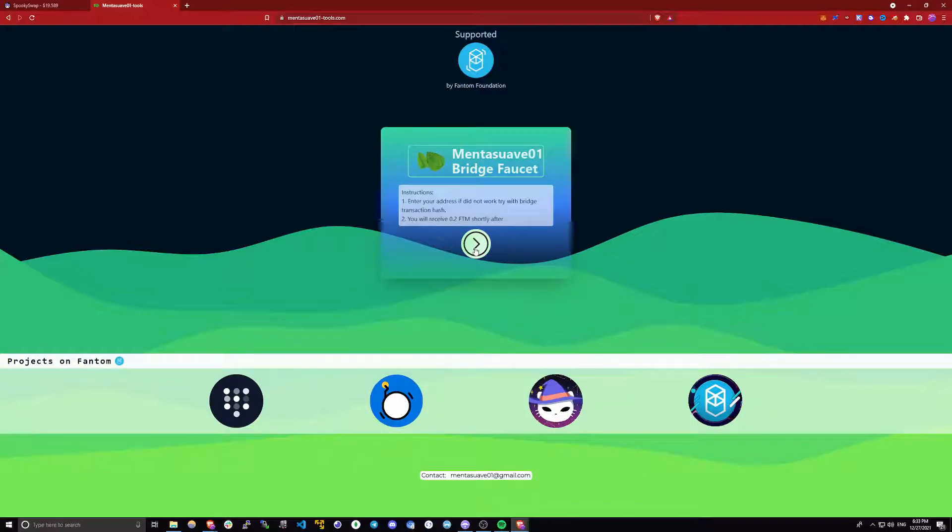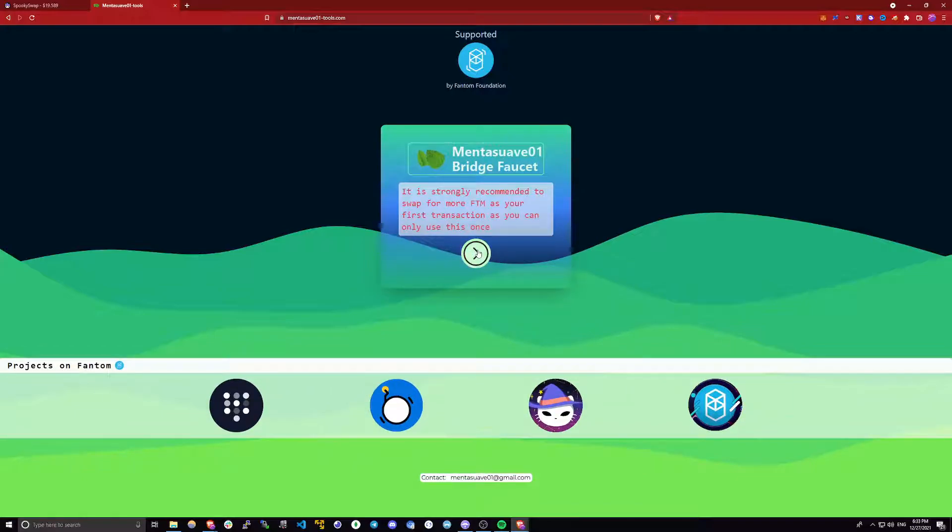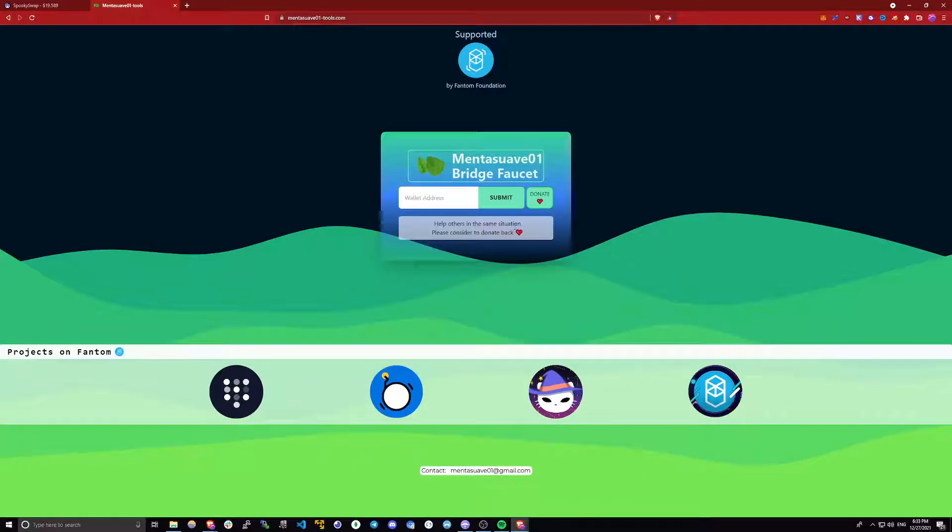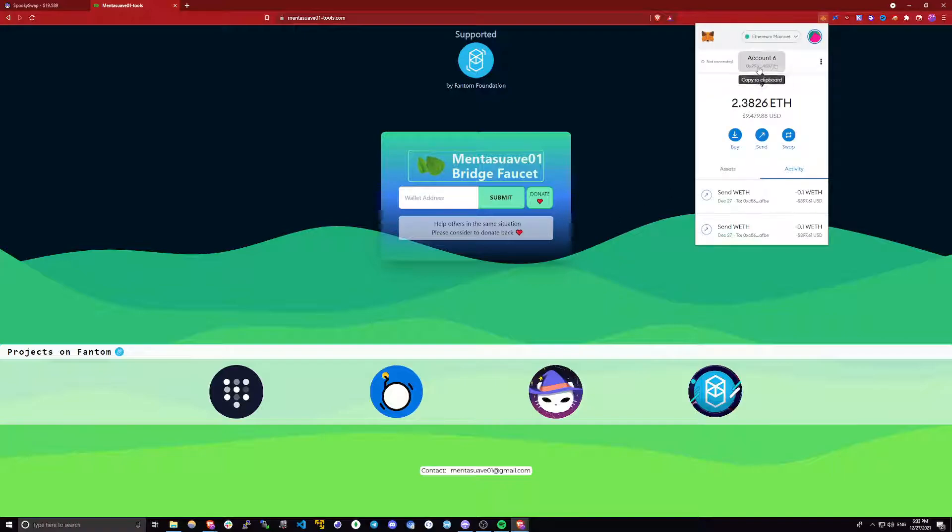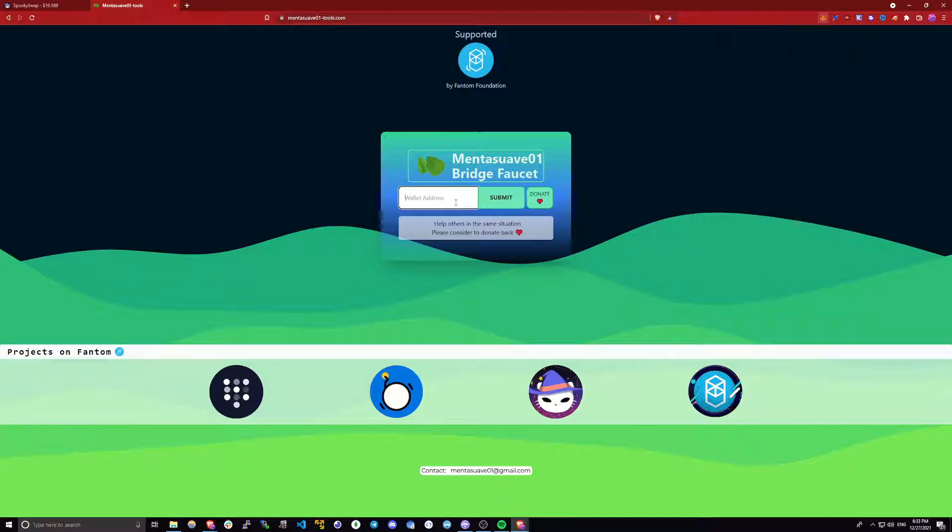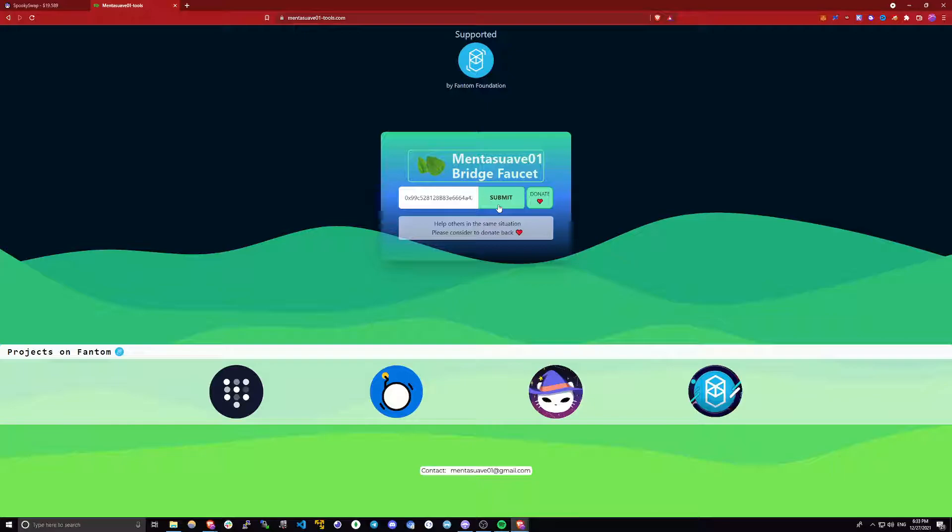Just follow the prompt. Here all you need to do is just copy your wallet from Metamask and paste it here. Then click submit. I won't submit because I actually don't qualify because I've used this wallet before on phantom. But that's pretty much all you need to do to get some phantom for your first few transactions.